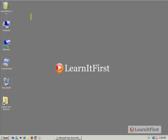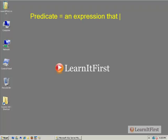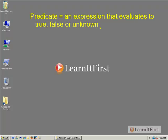So the WHERE clause — let me remind you of a term you probably already remember. Do you remember what a predicate was? Predicates are very important when it comes to understanding SQL statements. A predicate is an expression that evaluates — remember your three-valued logic — to true, false, or unknown. That's what a predicate is. We also call those a filter, and filter tends to be the word most of us use.